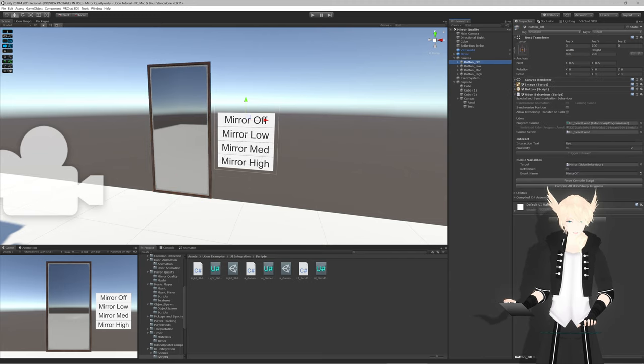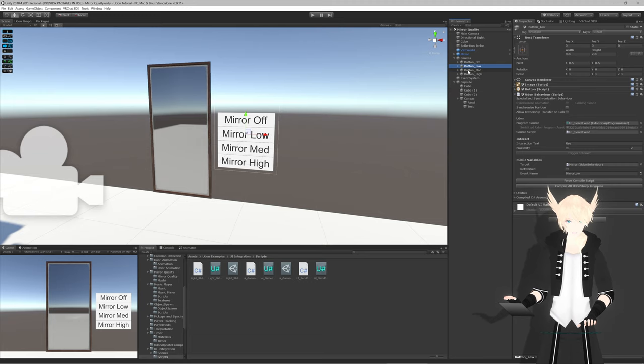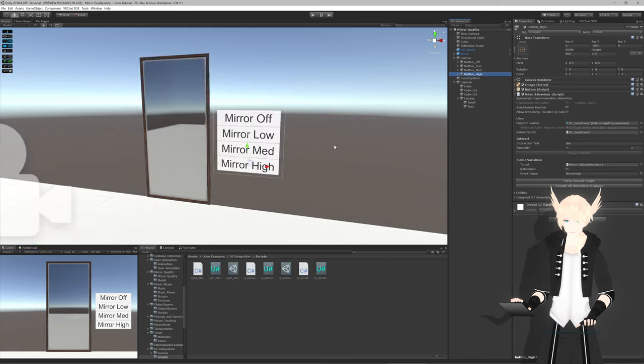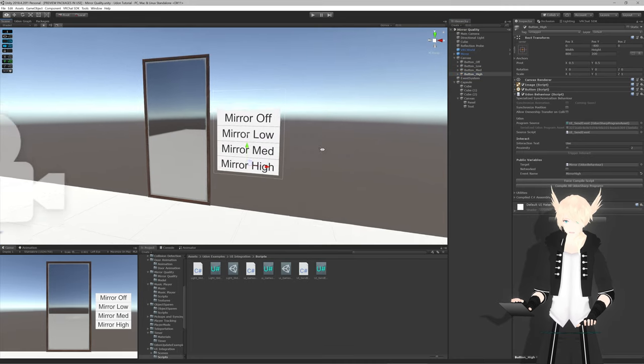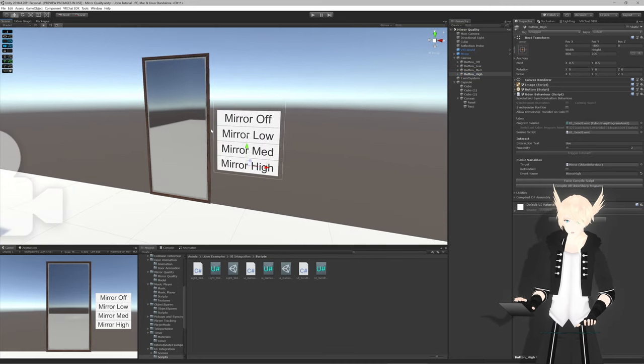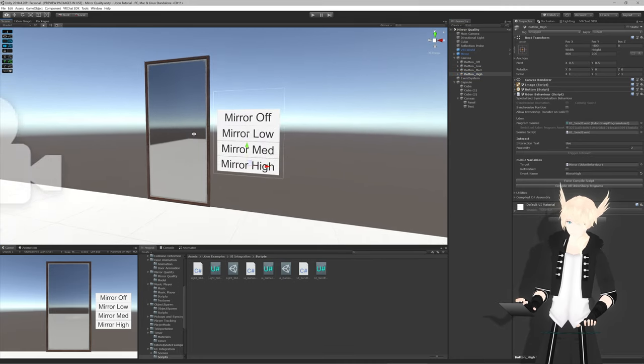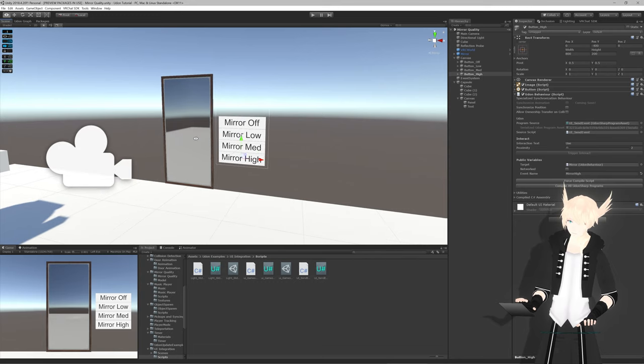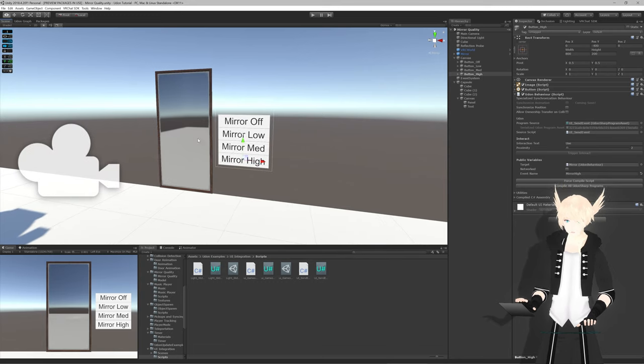I've preset all of these with their target, the mirror, which is just an empty Udon behavior. On them I have mirror off, mirror low, mirror mid, and mirror high. Those would just be the different events we'll be calling inside of this mirror to control which layer of quality we're on.